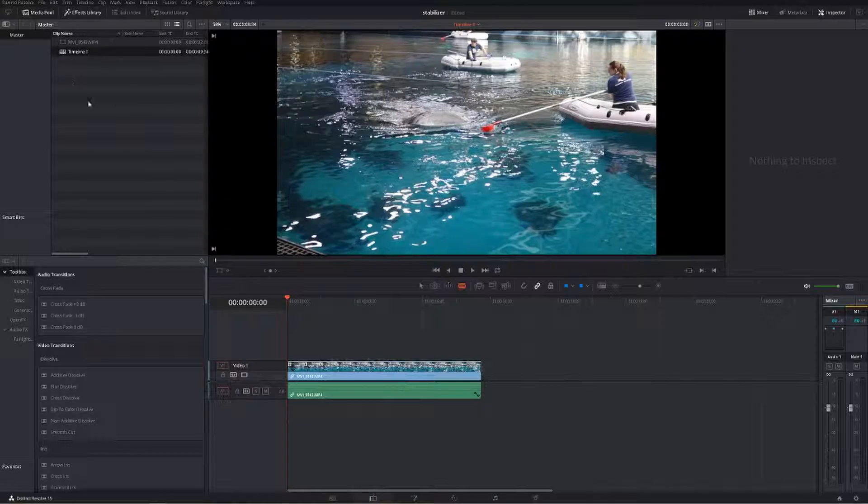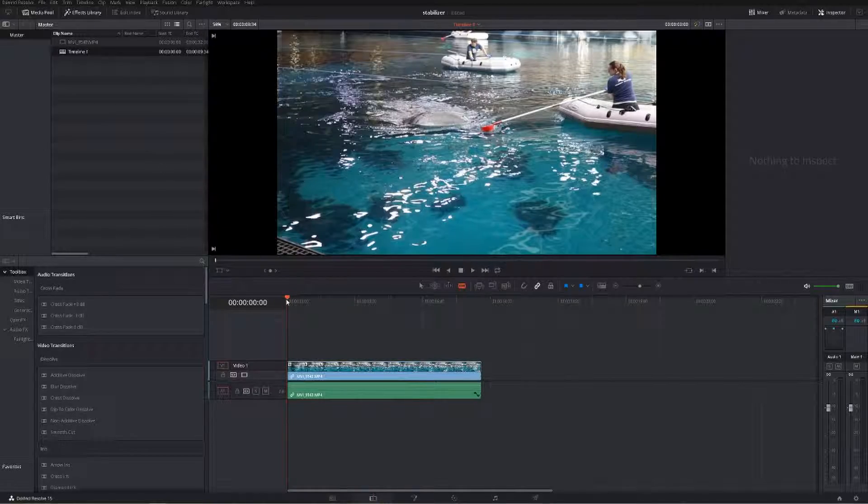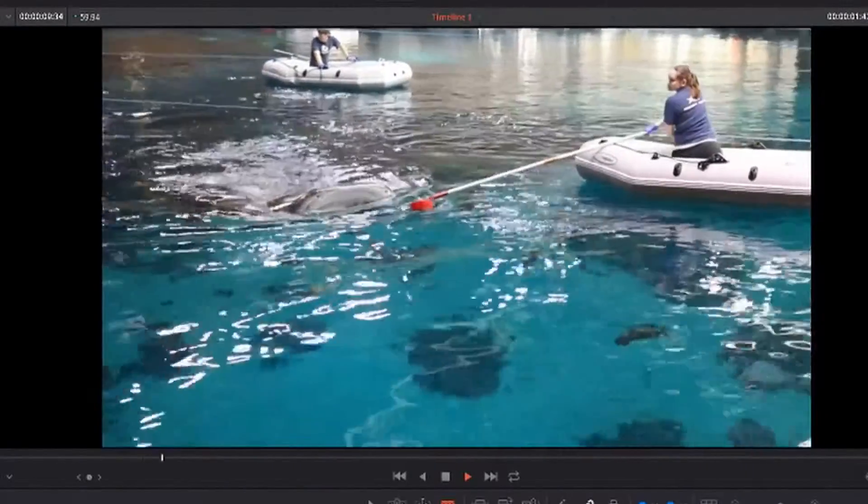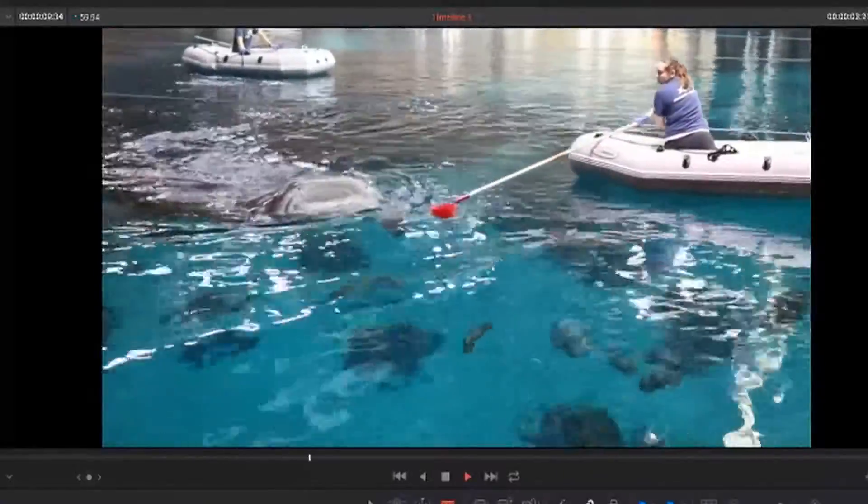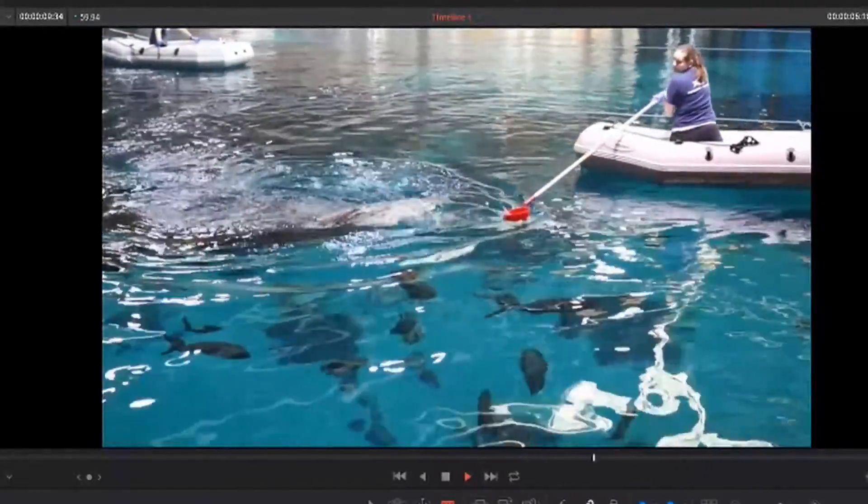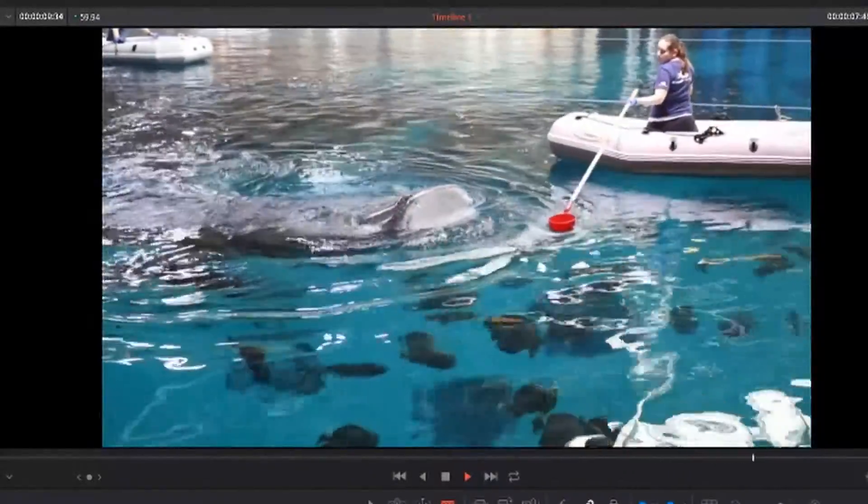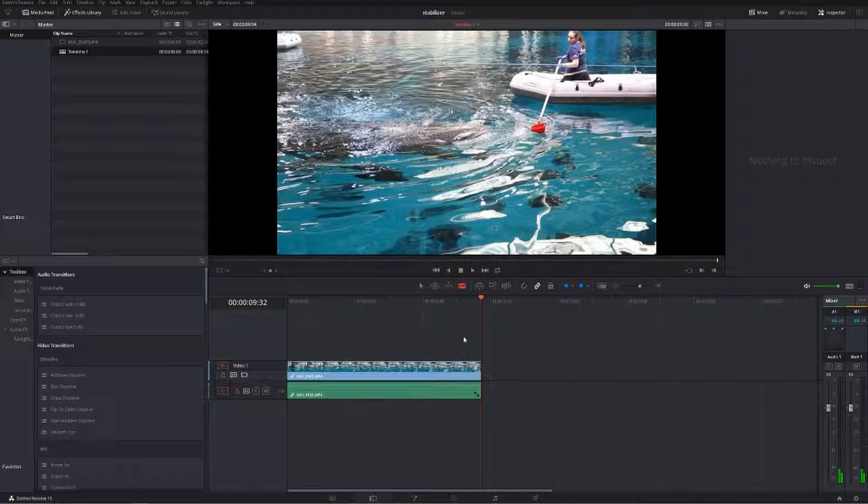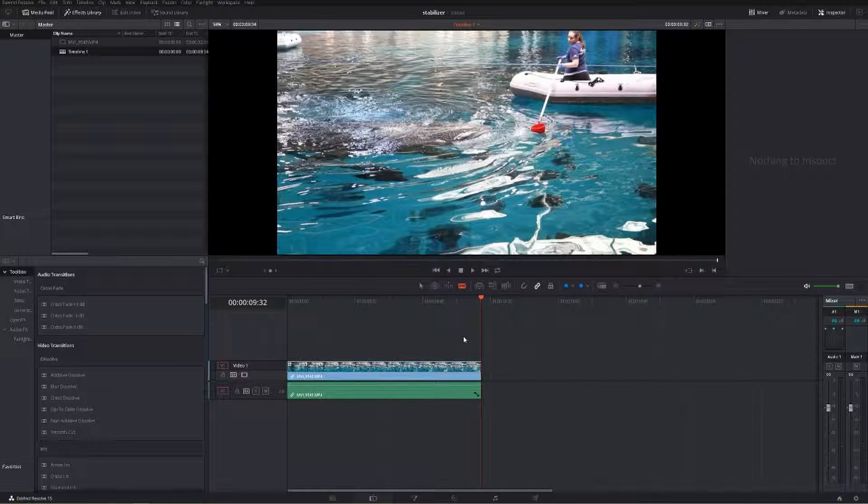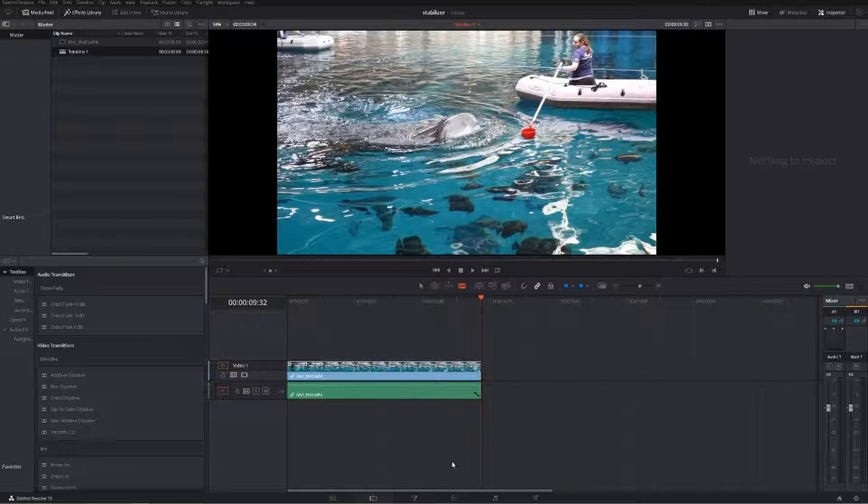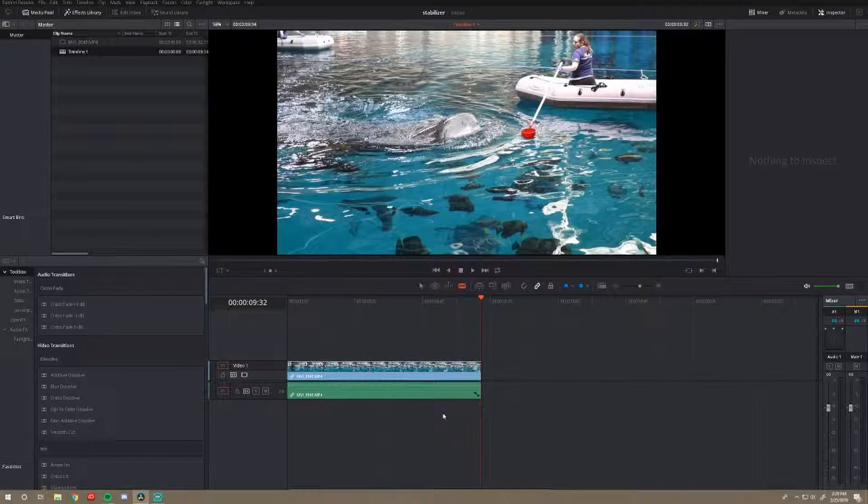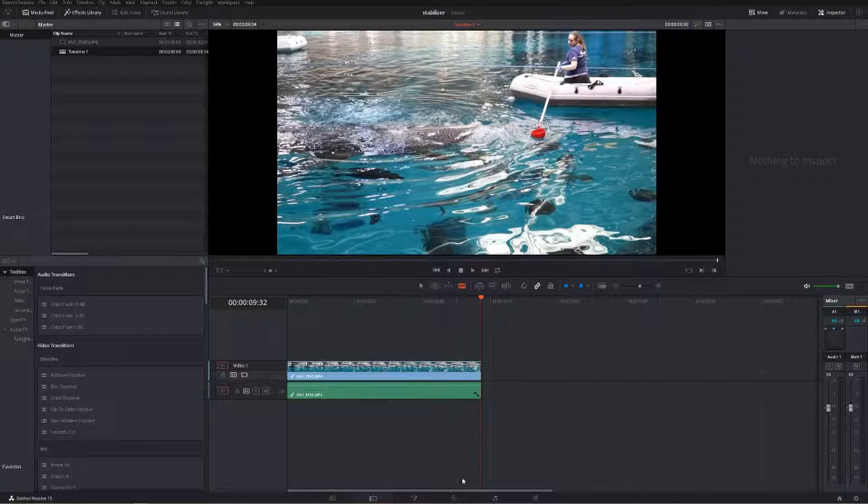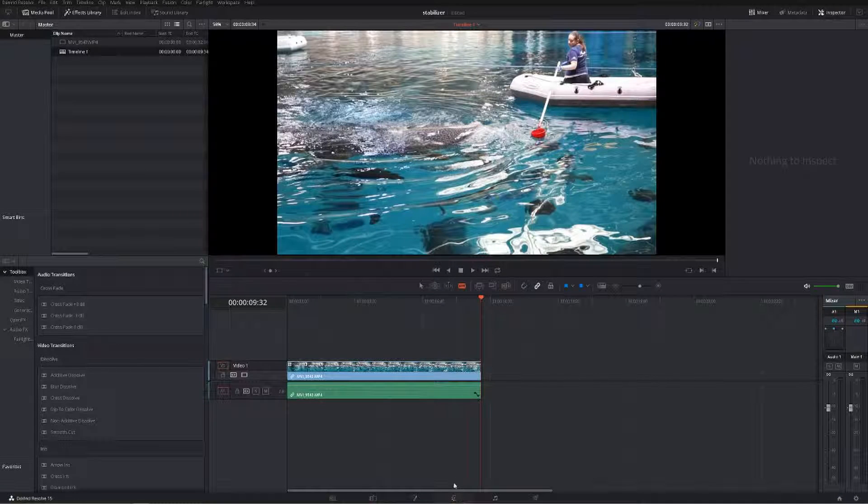As you can see right here, we've already got our clip in our timeline. If we watch that back real quick, you'll see that it's pretty smooth, but you can definitely tell that it's handheld because there's a little bit of that shake in it. We're going to try to get rid of that completely today.